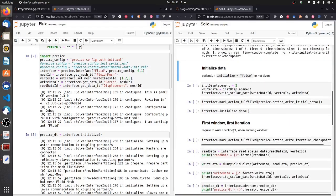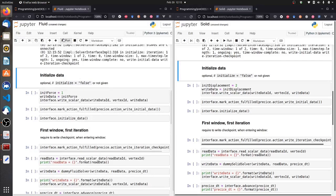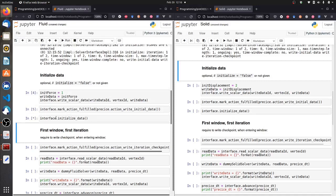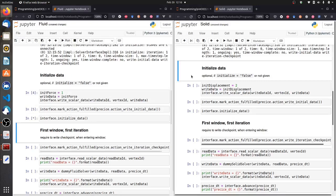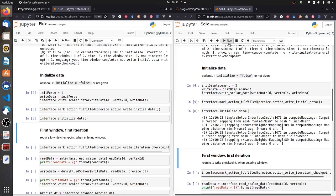The two solvers are now connected. The next step is that we initialize some data — I decided here to use some initial forces. I write the data over to the solid solver and the same happens on the side of the solid solver as well. When I call initialize data, again the fluid solver has to wait on the solid solver to perform exactly the same actions.